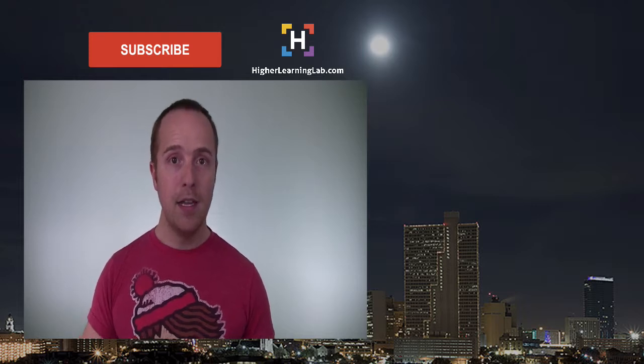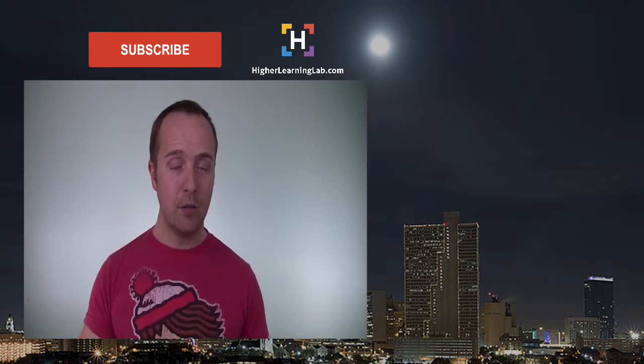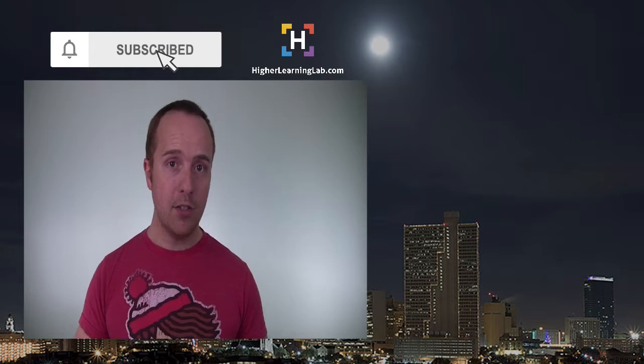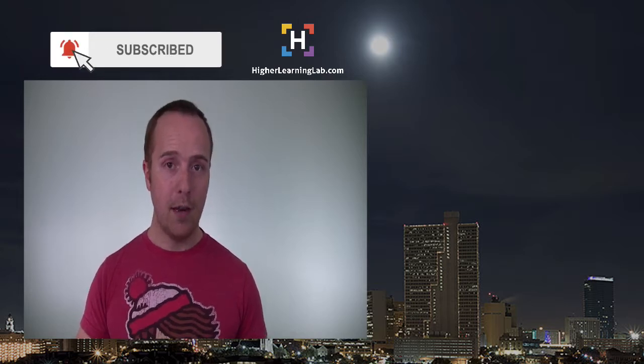I hope this video helps you. If you haven't done so yet, hit that subscribe button, then hit the bell notification icon that appears so you're notified when I publish more awesome tutorials.